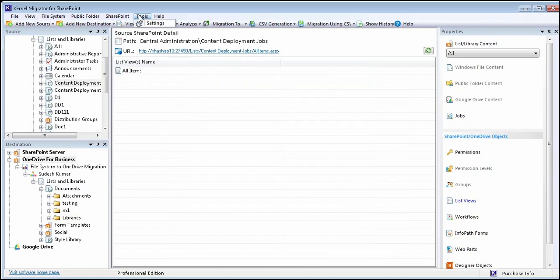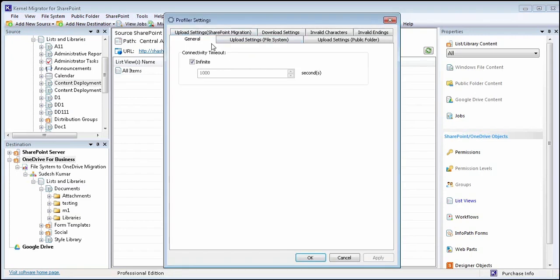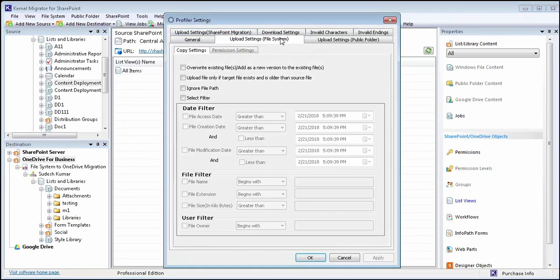Use the tool option to configure and save default settings for profiles, upload settings for file system and public folders, and so on. Thanks for watching the video.